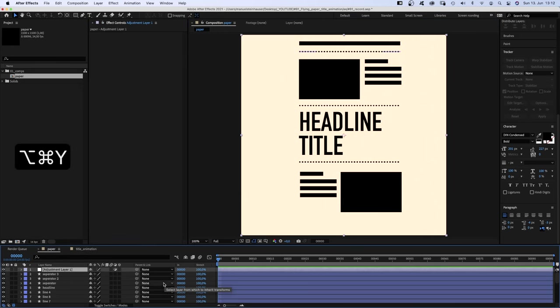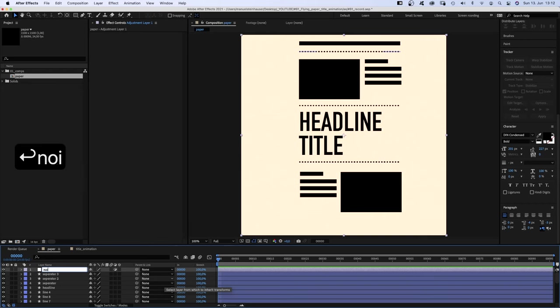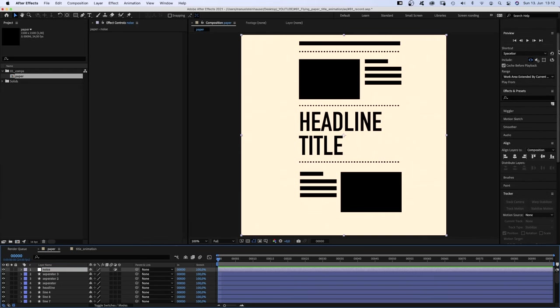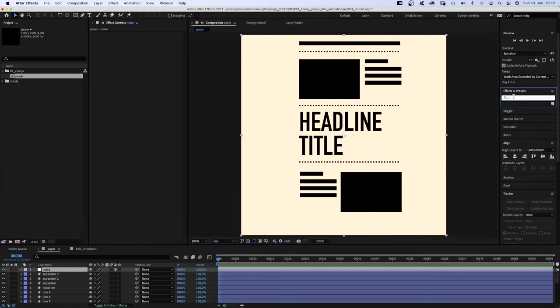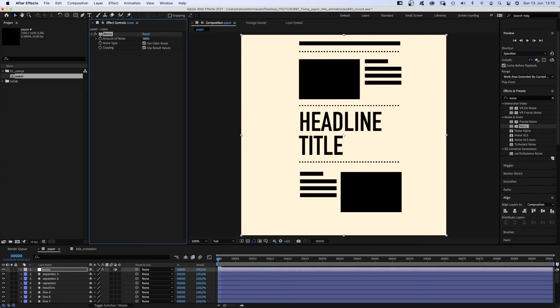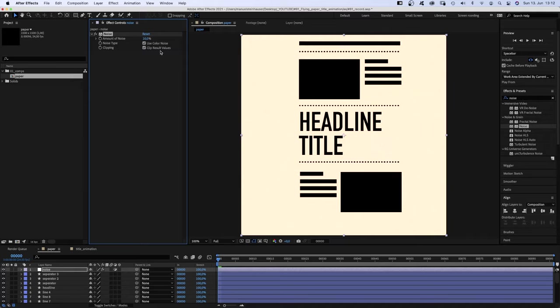Finally, we add an adjustment layer, option command Y. Name it noise, and head over to the effects and presets window to add noise. Around 10% to give it a little bit of texture. And we don't use color noise. Awesome, that's that.